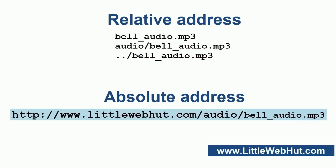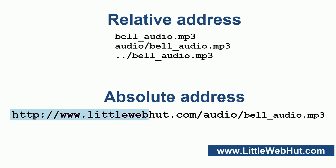Here is an example of an absolute address. An absolute address needs to start with the protocol, which is typically HTTP, and that needs to be followed by a colon and two forward slashes. An absolute address can point to your own website or to a different website.